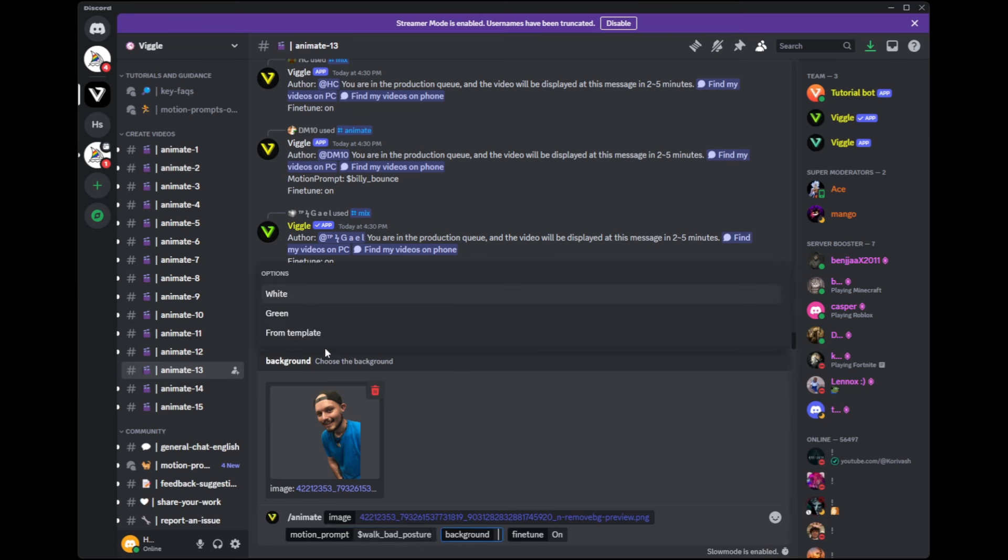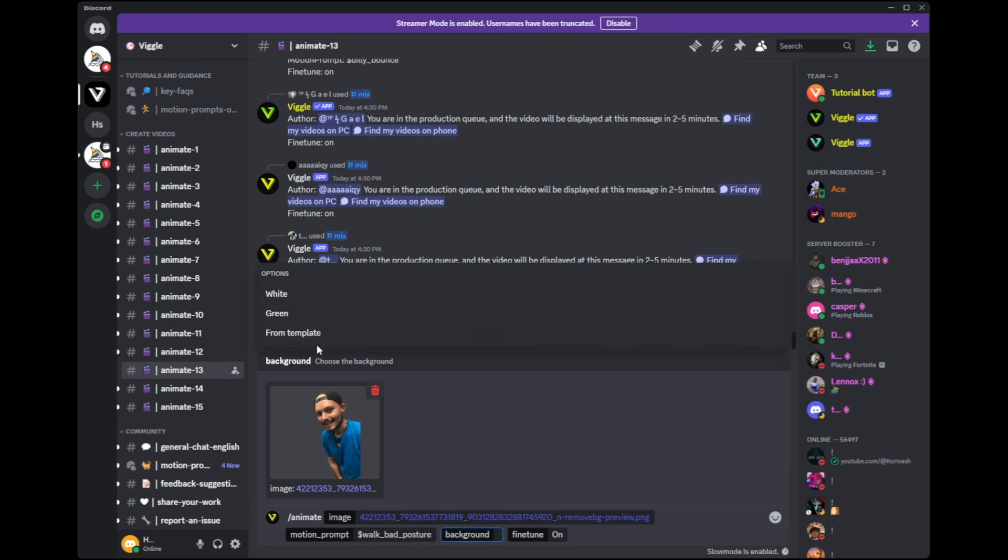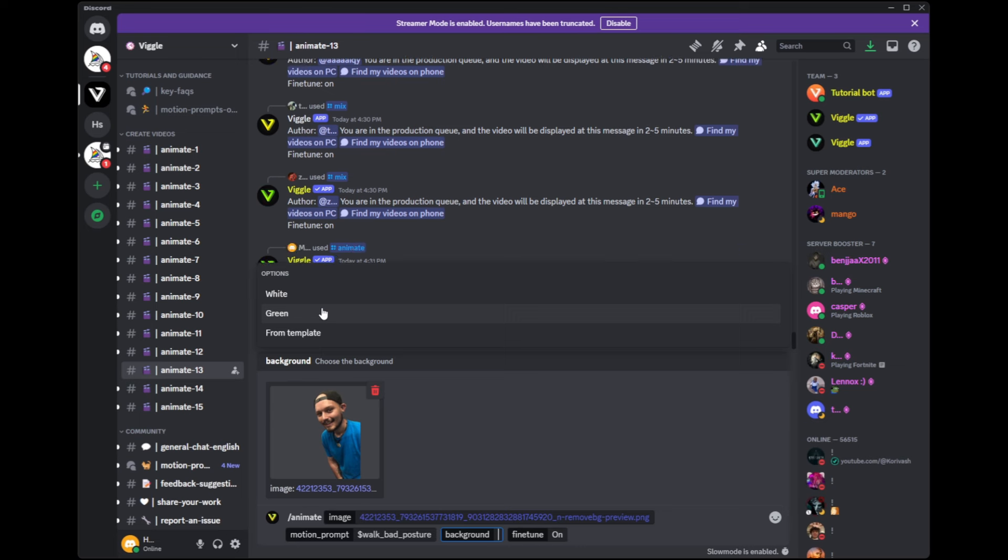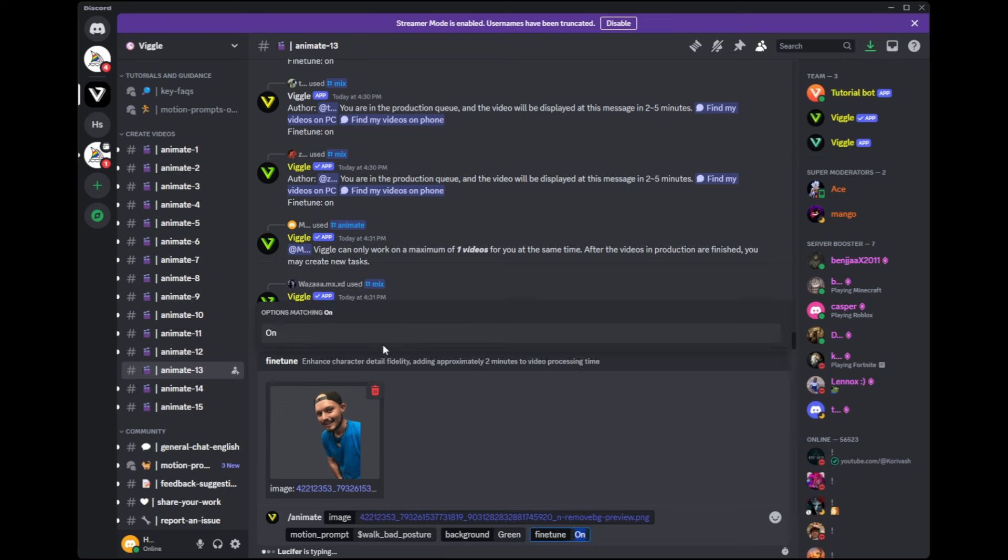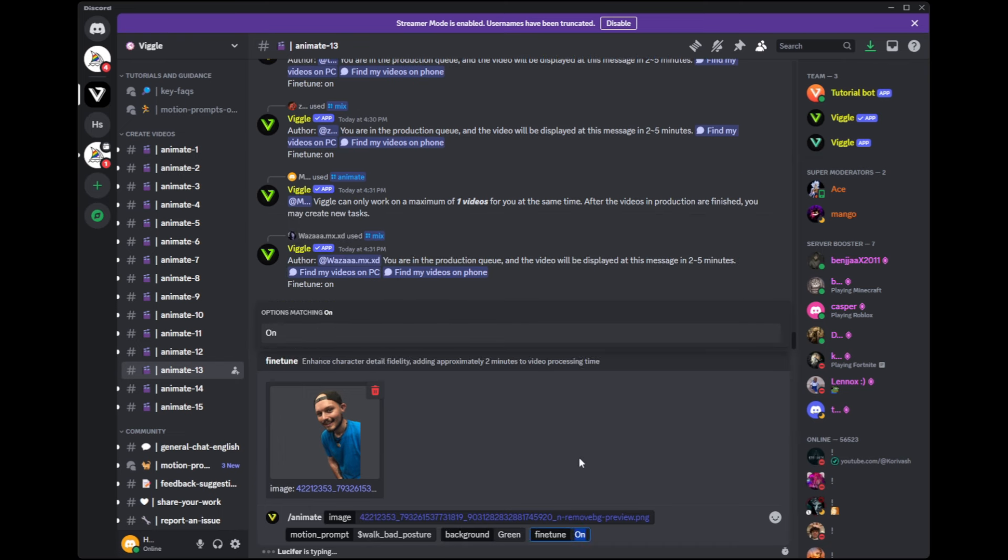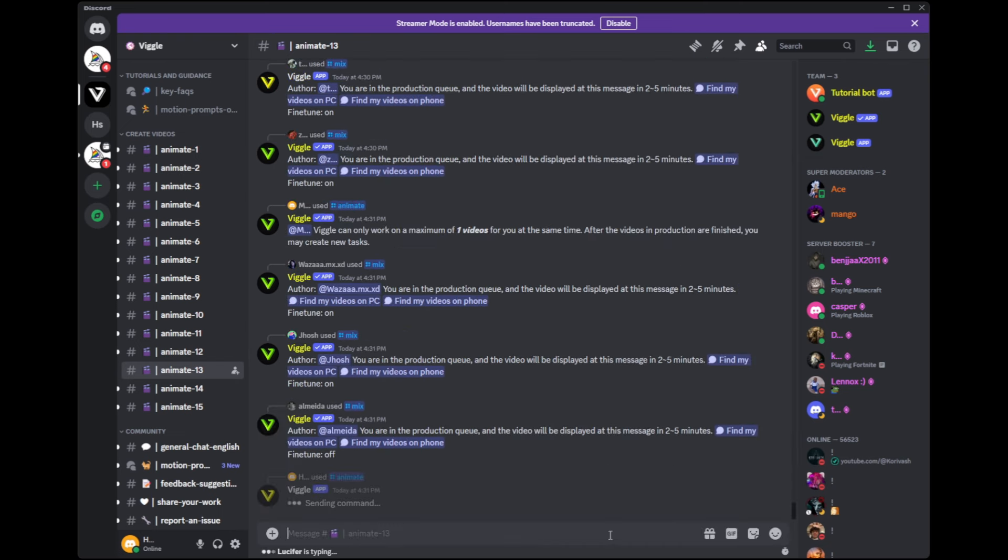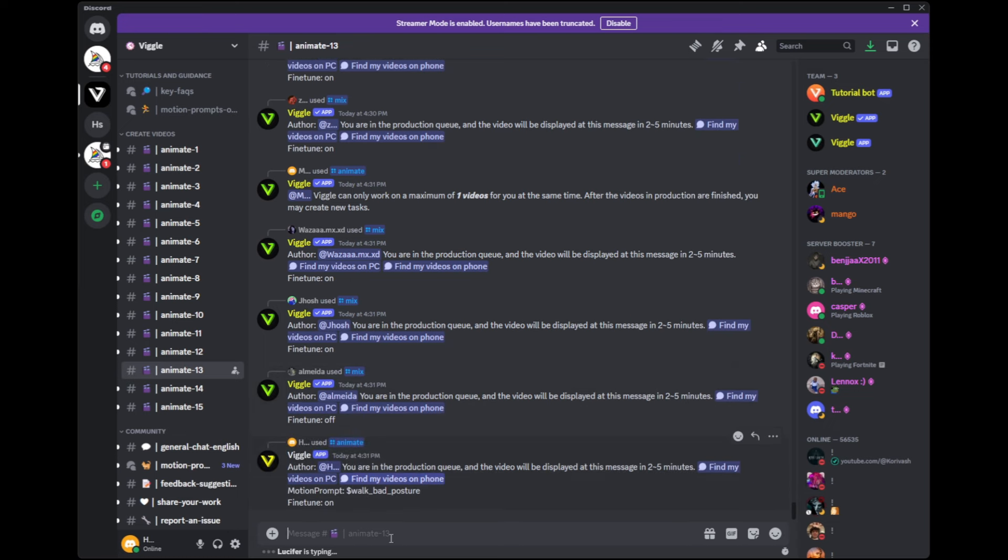And then under background, we can choose from template, which the template is the motion prompt, which would just be the gray background. We can choose to have it in a green background for chroma key or green screen use, or we can just have a pure white background. Let's go ahead and put it as green as I'm sure I can use it for something. Once we're done, we just hit enter, and we will wait for it to queue.